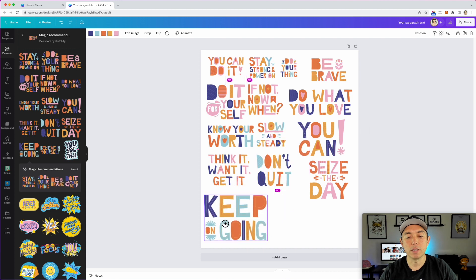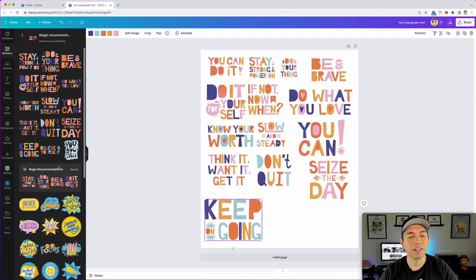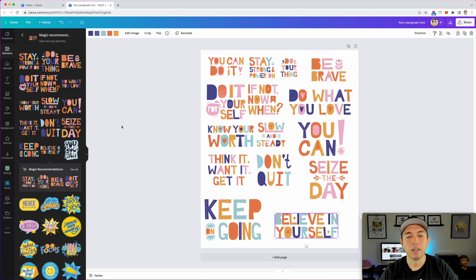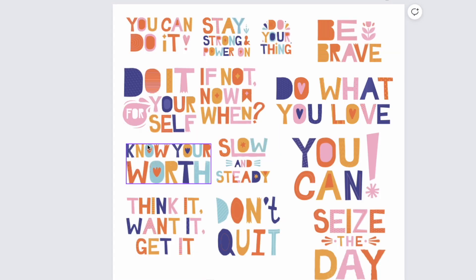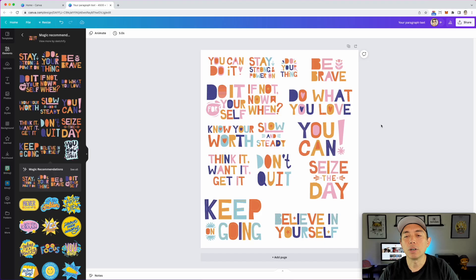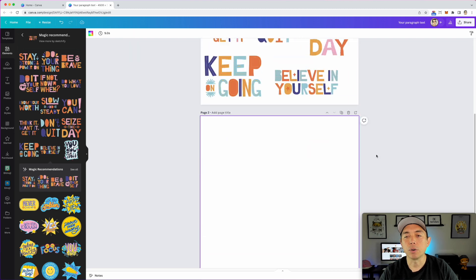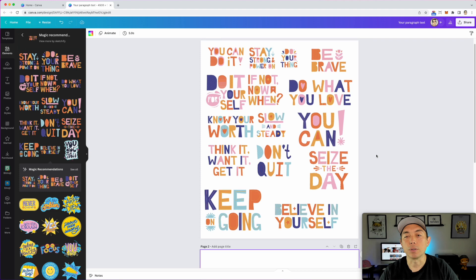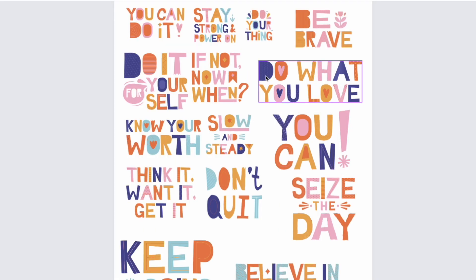We'll keep going through them — 'believe in yourself' — all right, good. So we took all of these right here, and the thing we're going to do is spell a word using the crop tool. I'll show you what I mean. I'm going to add a page and we're going to spell the word 'summer.'